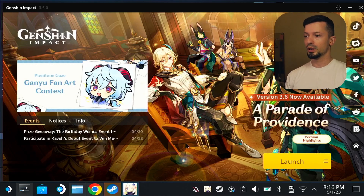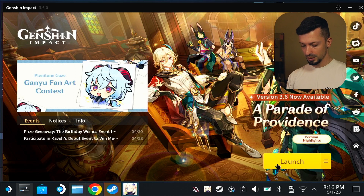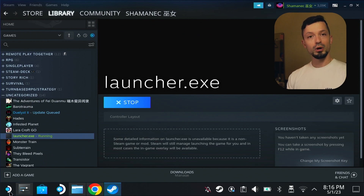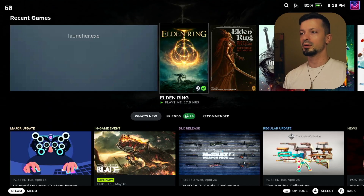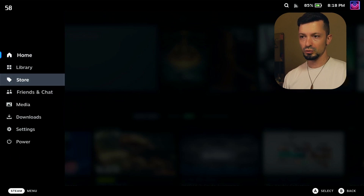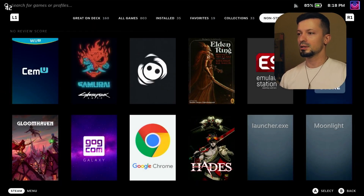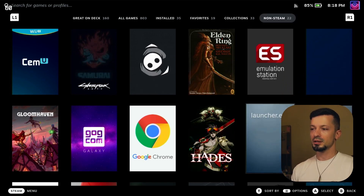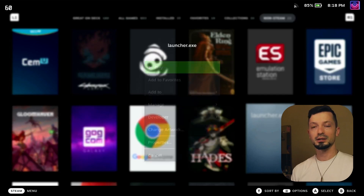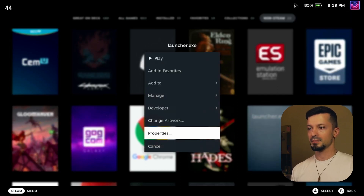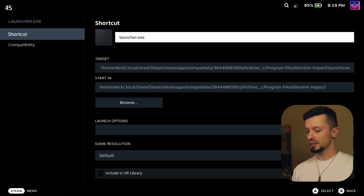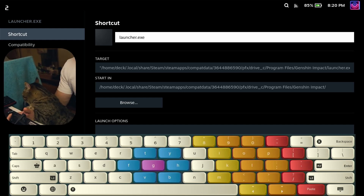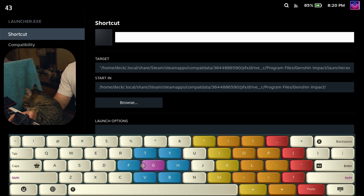We're back — the game is now installed. Close this up, exit the program, and restart your Steam Deck in gaming mode. You have to find the game in your library under Non-Steam Games. Here's our launcher for the game. We can rename this by hitting the Options button, going to Properties, and let's rename this to Genshin Impact. Let's write the name here — Genshin Impact.